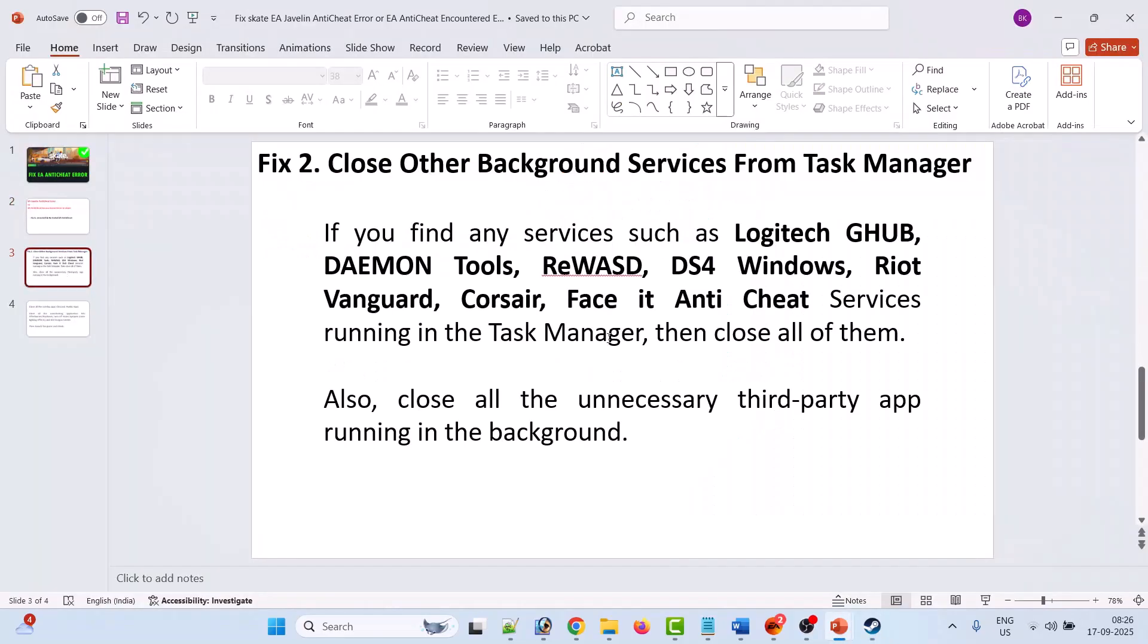Now in your case if that doesn't work, then fix two is to close other background services from Task Manager. Open Task Manager, and if you find any services such as Logitech G Hub, Daemon Tools, ReWASD, DS4 Windows, Riot Vanguard, Corsair software, FaceIt anti-cheat services running in the Task Manager, then close all of them. Also close all the unnecessary third-party apps running in the background.